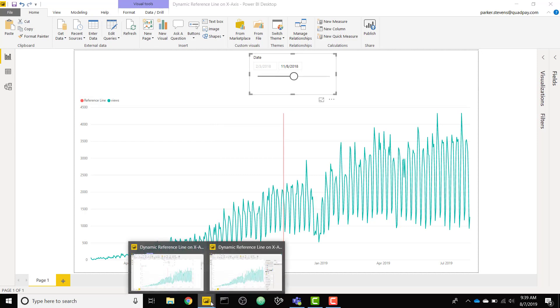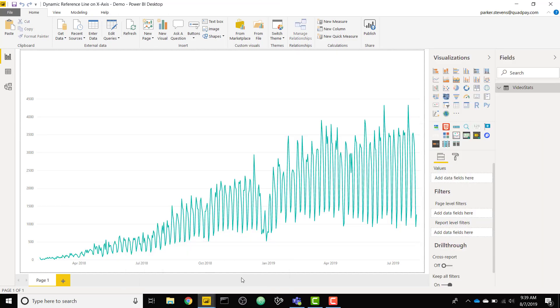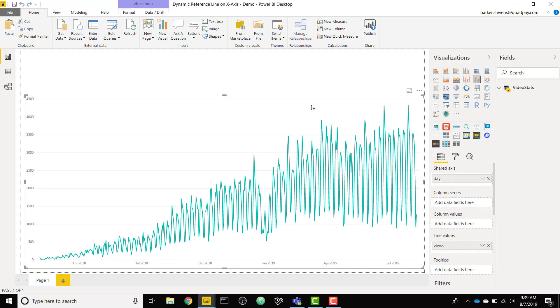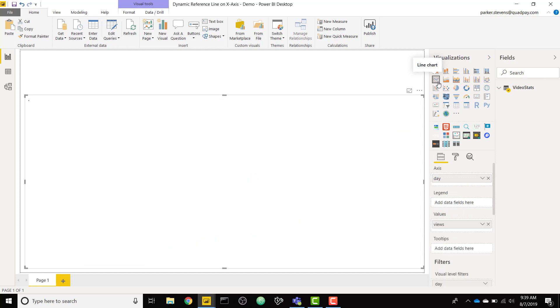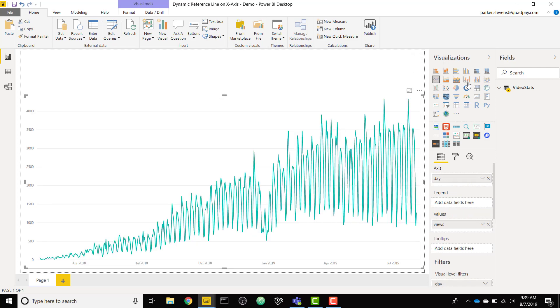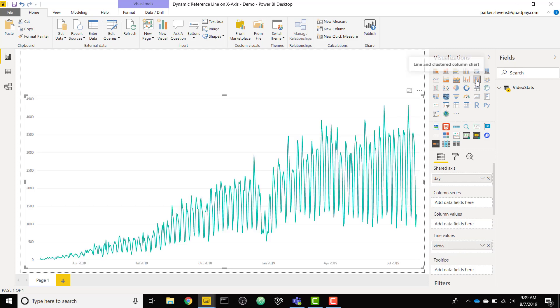So I have another file here just with the actual line chart. The first thing you're going to want to do is instead of using a raw line chart go ahead and change this to a combo chart. Let's do the line and clustered column chart because the secret to this is that the reference line is actually going to be a bar, the bar portion of this line and clustered column chart.